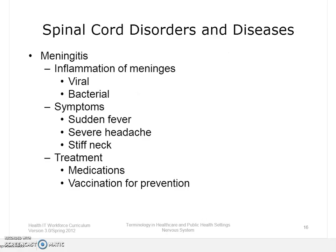Meningitis is the inflammation of the meninges, the thin tissue that surrounds the brain and spinal cord. There are several types of meningitis. The most common is viral meningitis, which develops when a virus enters the body through the nose or mouth and travels to the brain. Bacterial meningitis is rare but can be deadly. Symptoms of meningitis include a sudden fever, a severe headache, and a stiff neck. Treatment can prevent serious problems including death. Vaccines can prevent some of the bacterial infections that cause meningitis.